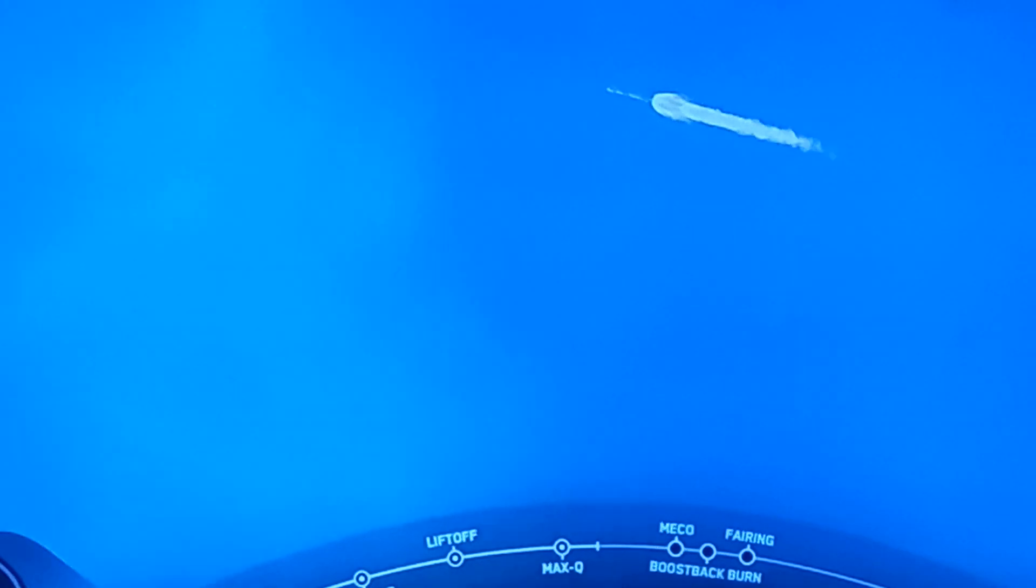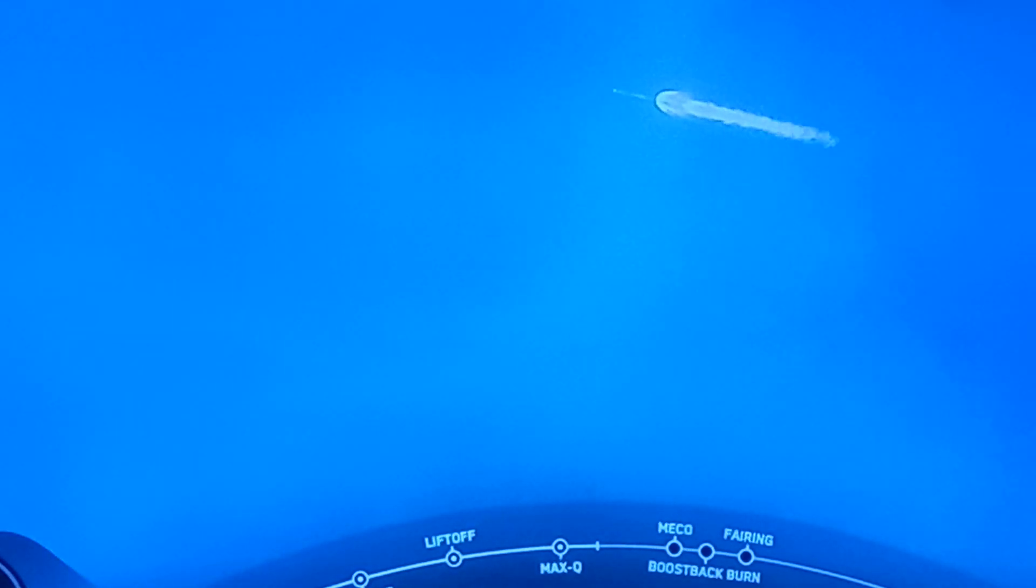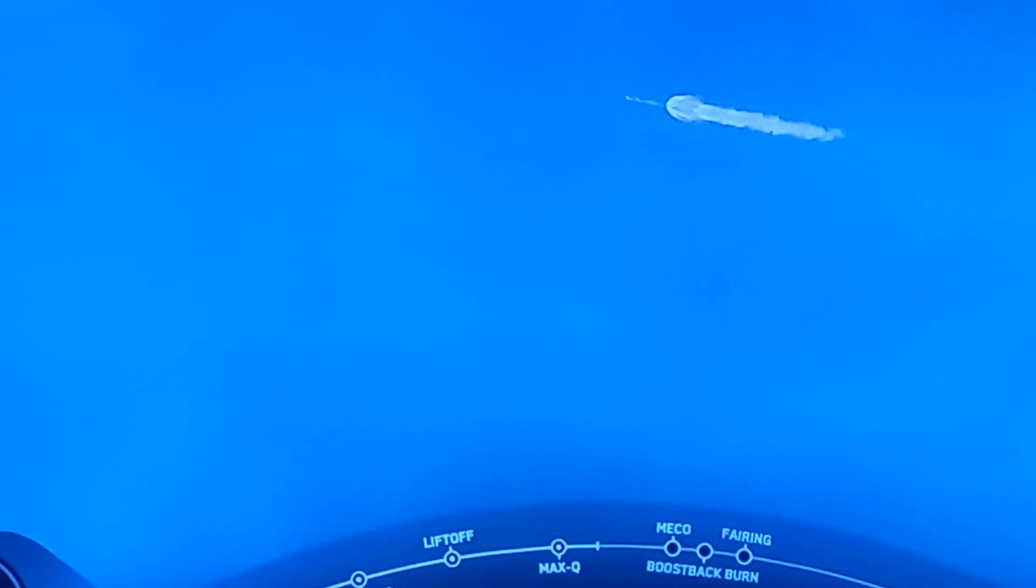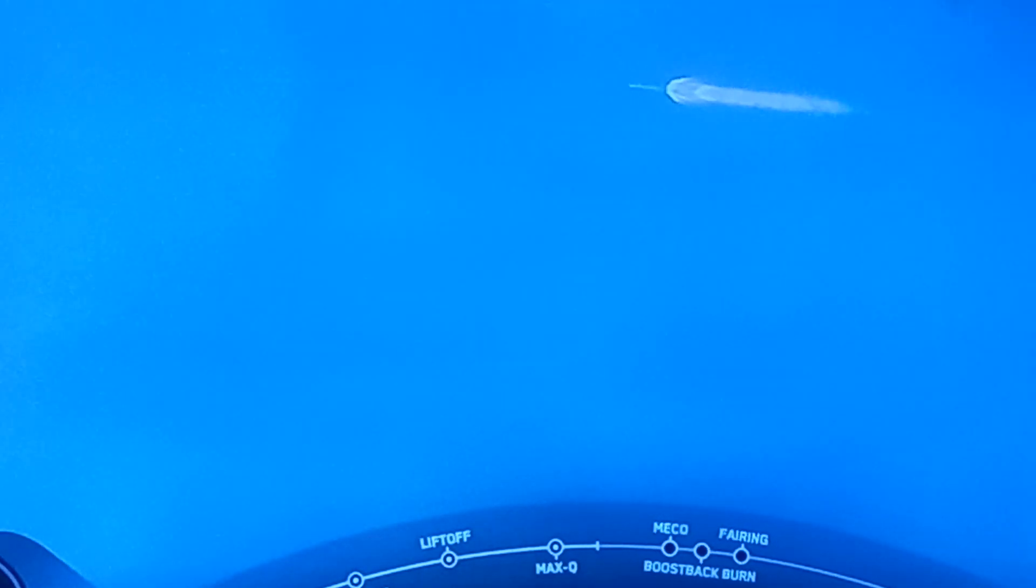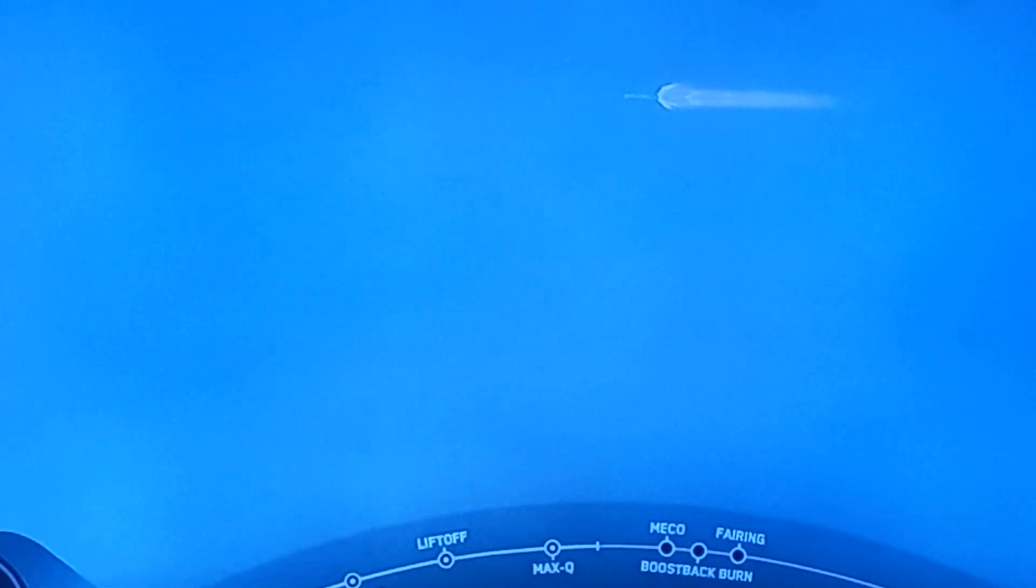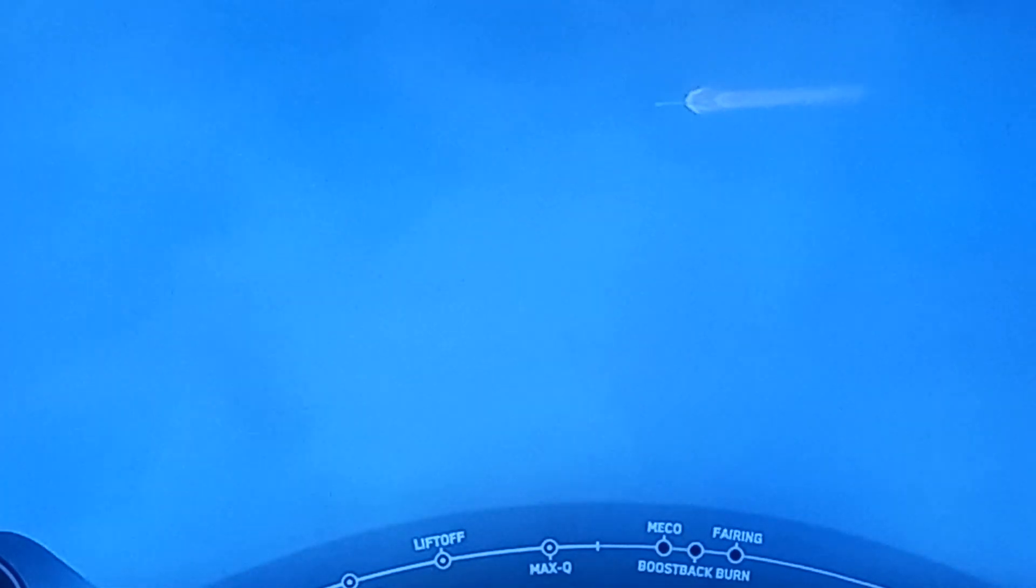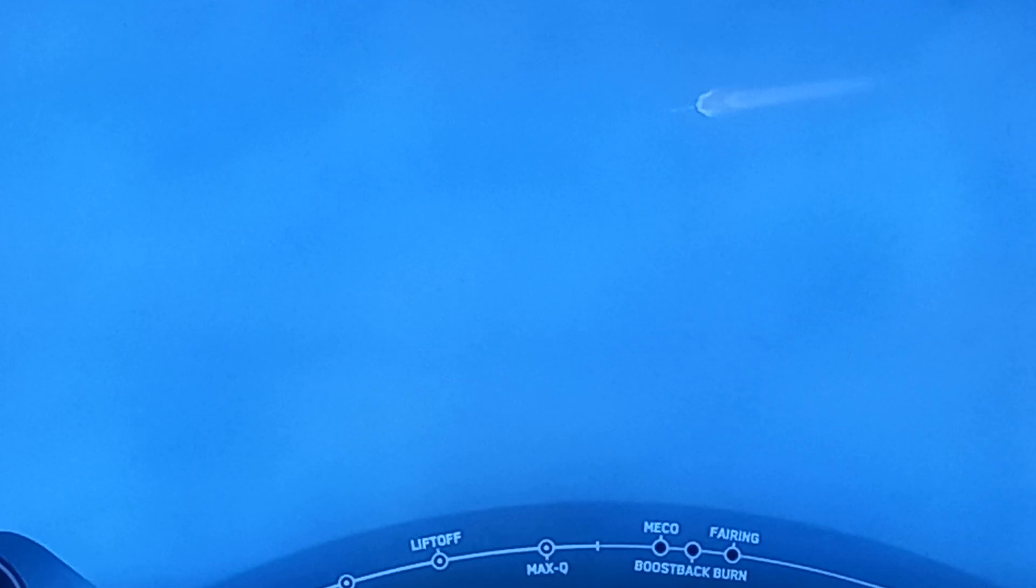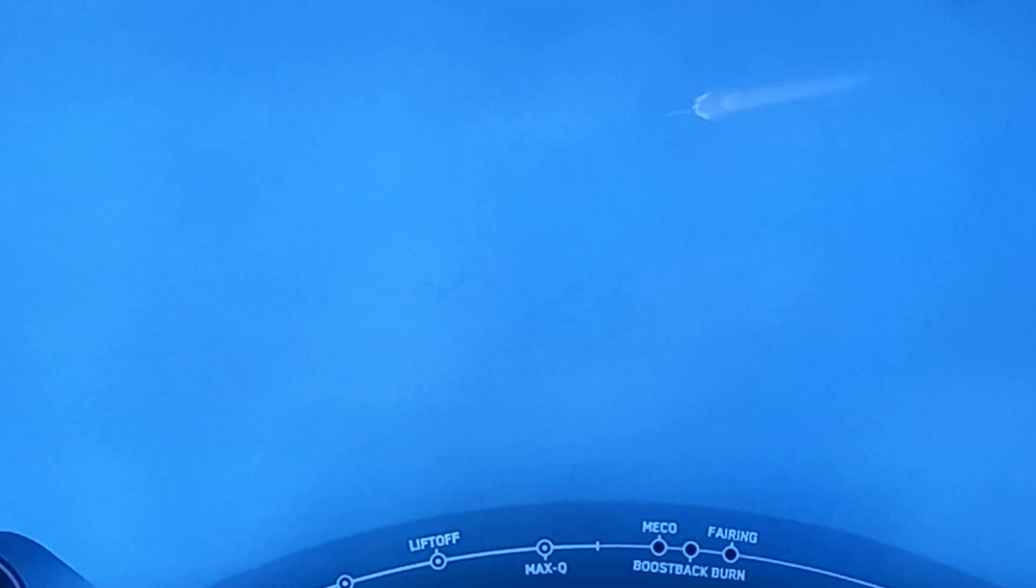Today's mission is what we refer to as a return to launch site mission, and that means that the first stage will flip around and point back towards the launch site where it took off from, and it will perform a boost back burn.